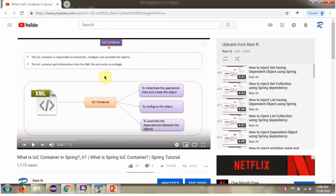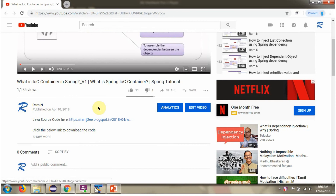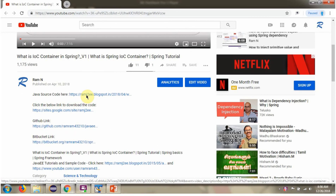You can get the Java source code link for each video in the description section of the video. Click on show more and here you can see the Java source code links. Click on these links to get the Java source code.